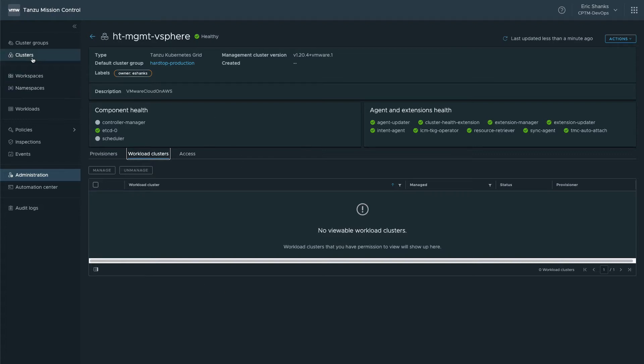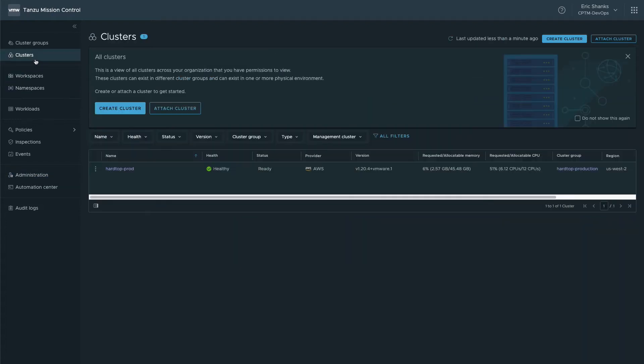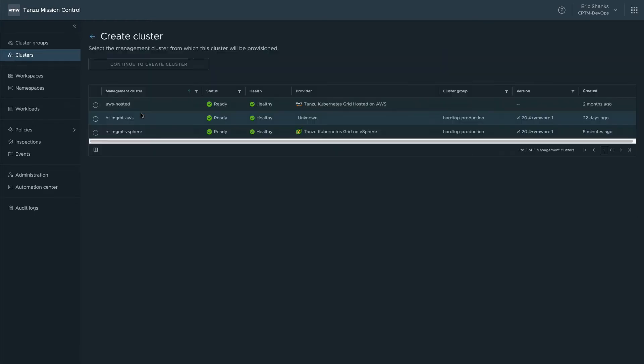We'll go to the clusters tab and click the create cluster button. From there, we'll need to select the management cluster we'll be using to deploy our workload cluster. Now we fill out some information about our new cluster.